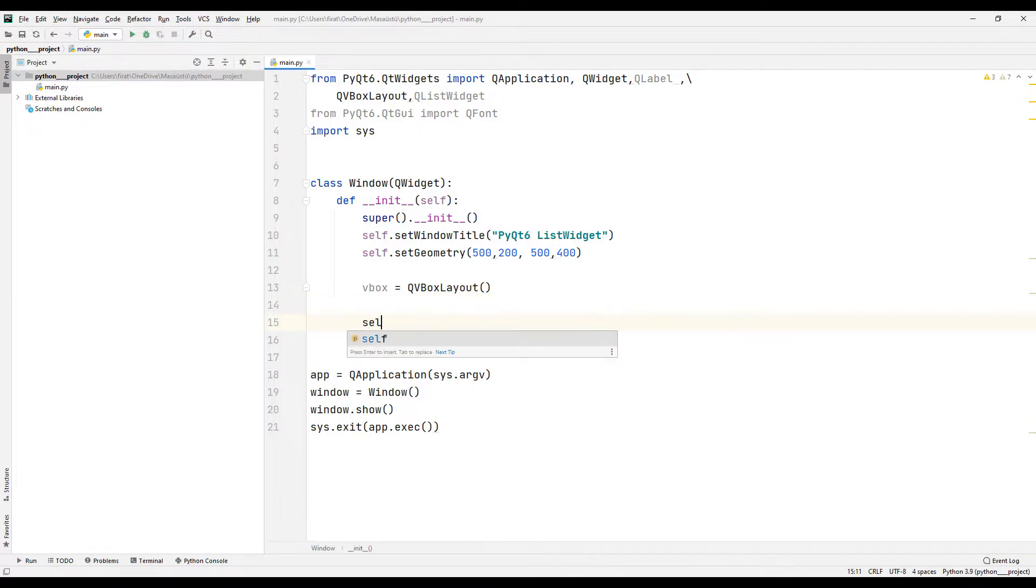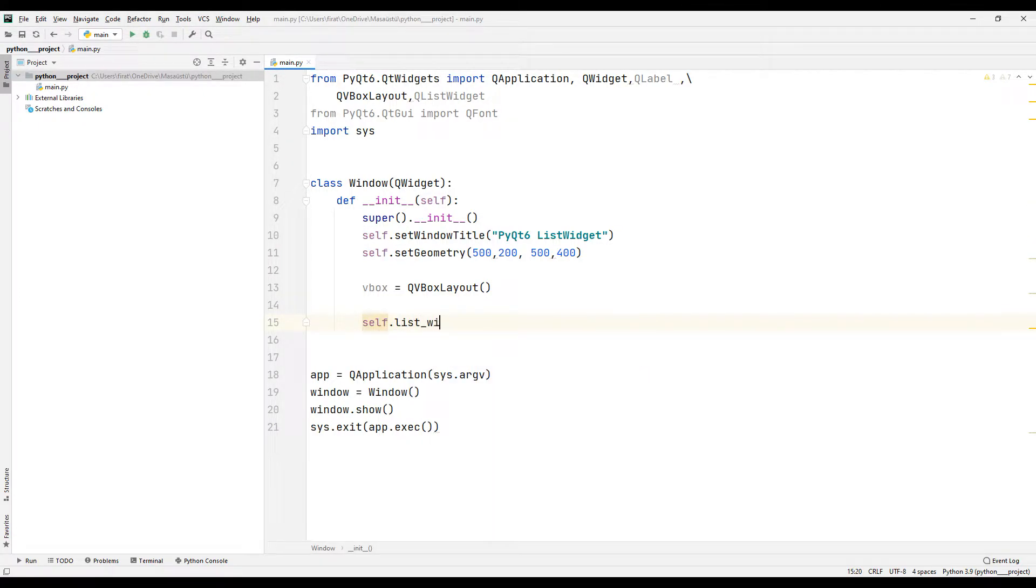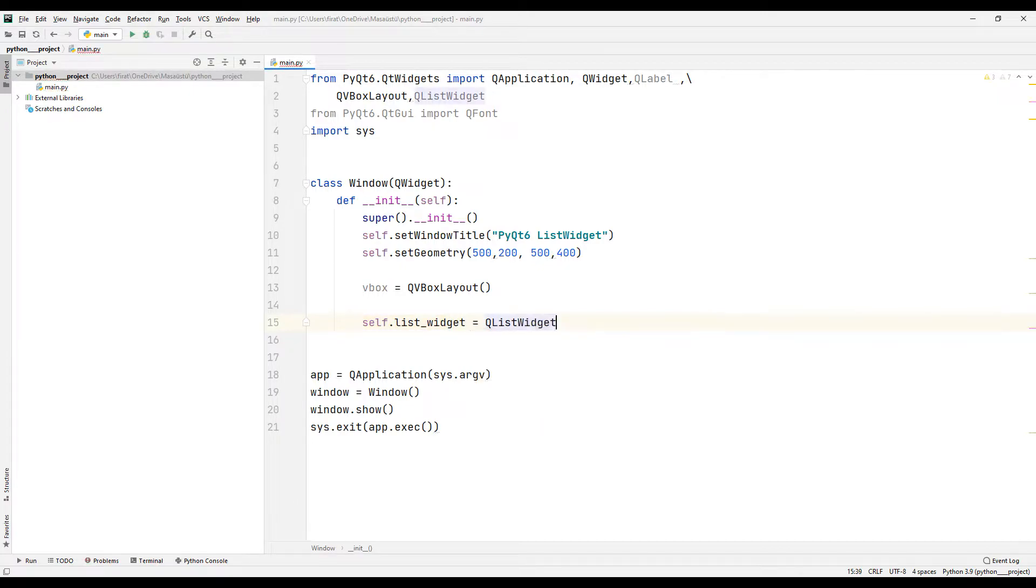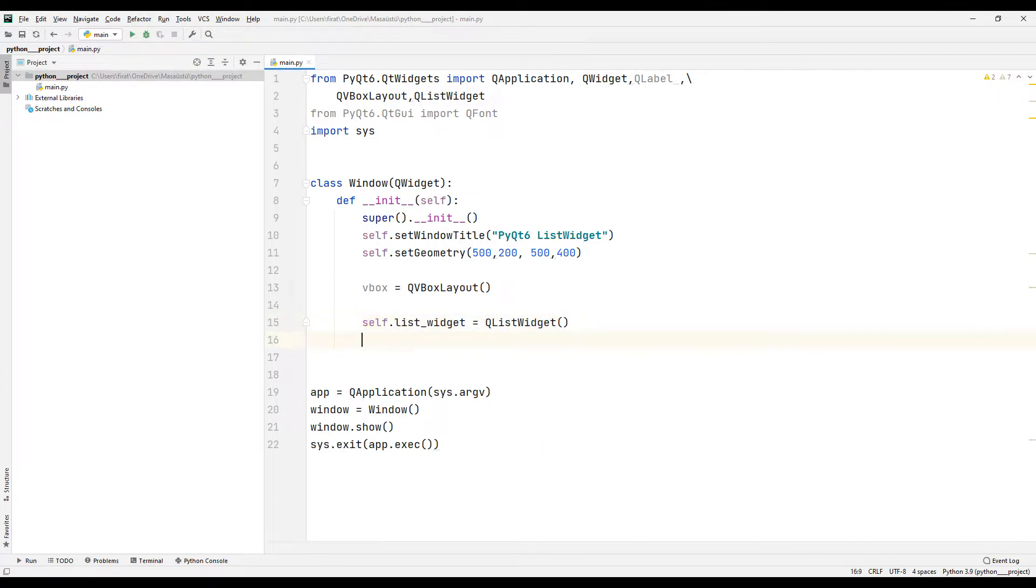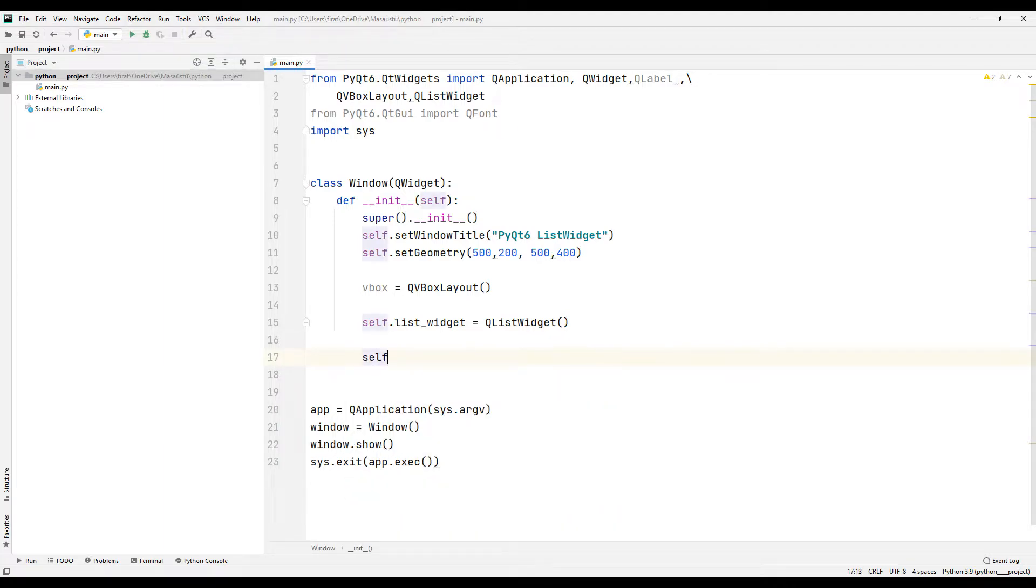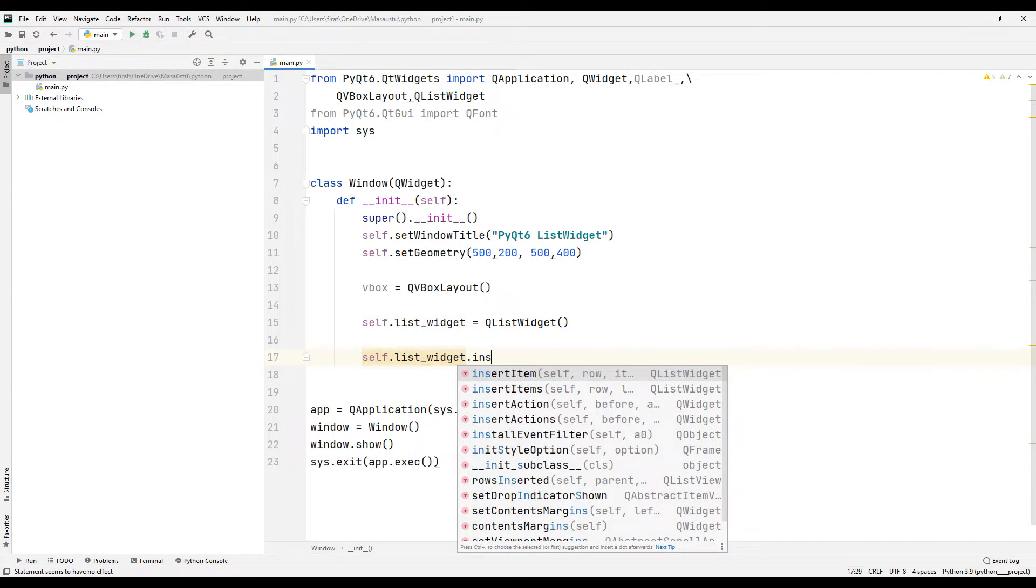I am creating a list using the list widget function. I will add three options to the list using the insertItem function.